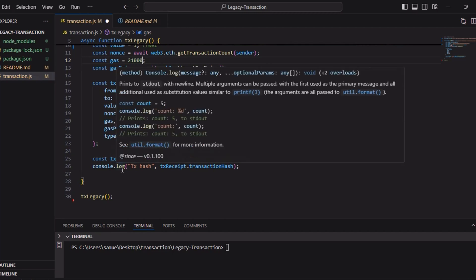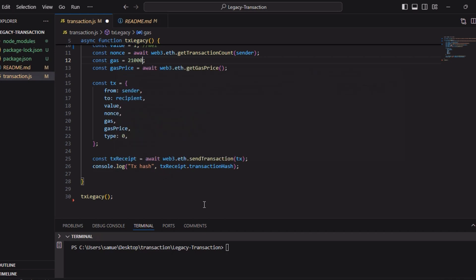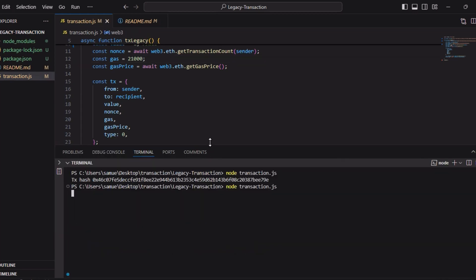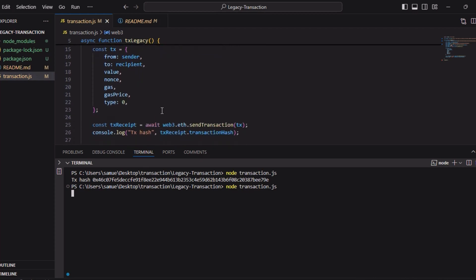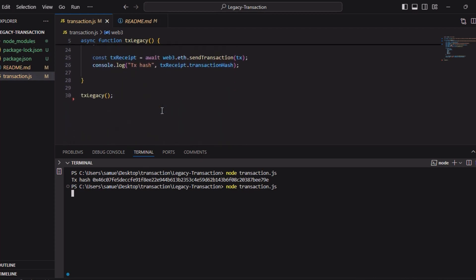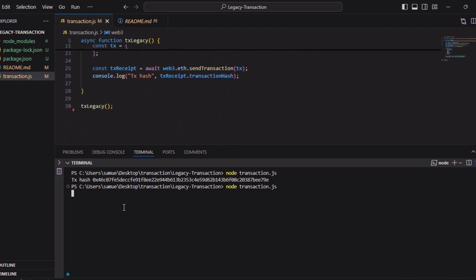Then after that we do const transaction receipt and send this. Then we console log to get our transaction hash. So you can see, I made a change I did not save it, so that was why it was looking at that. You can see this is our new transaction hash for this.